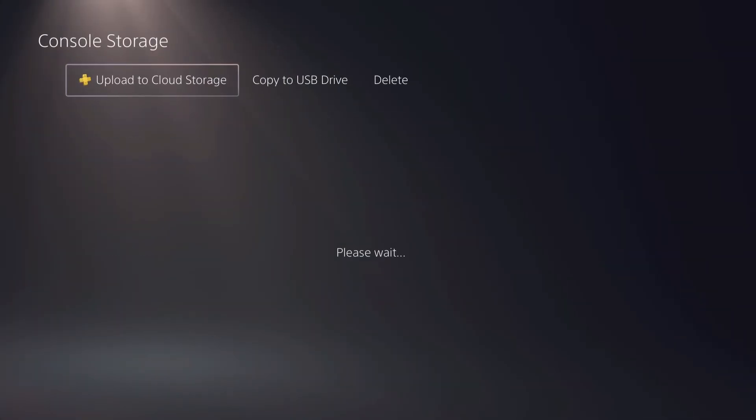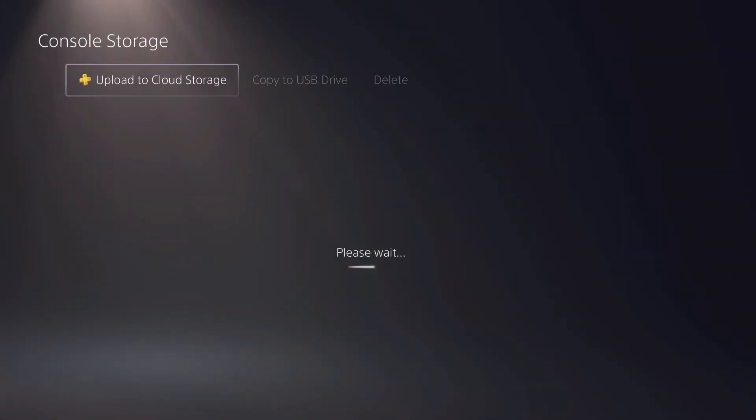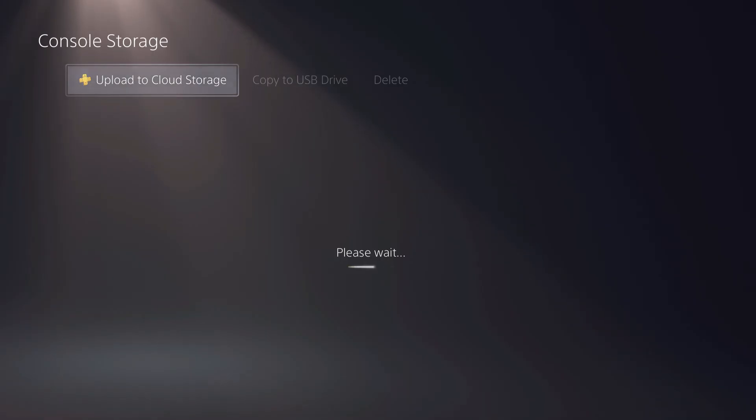Console storage. And then I just go over to Spider-Man and just upload it into my cloud like that.